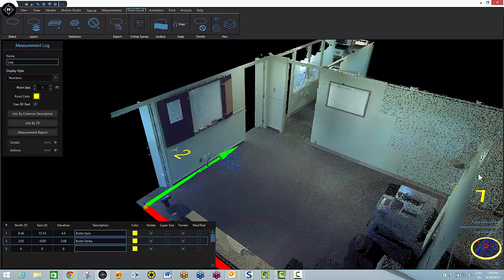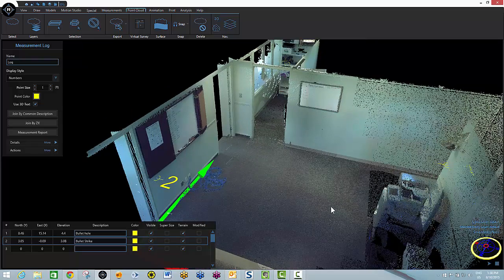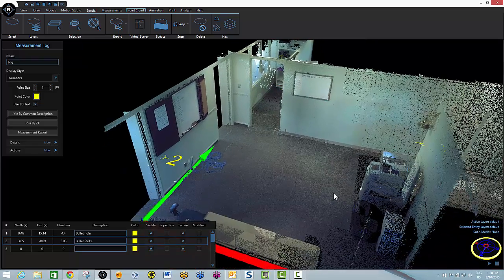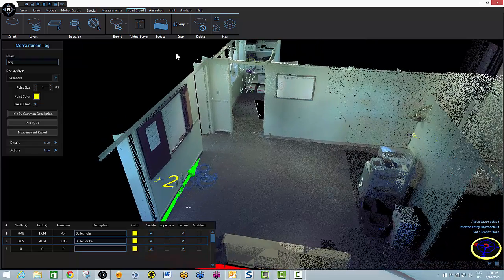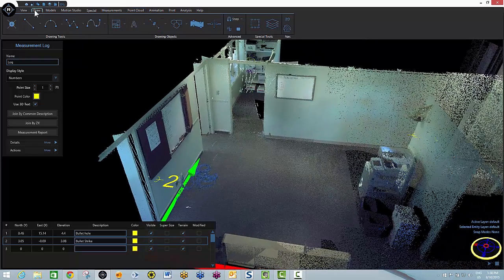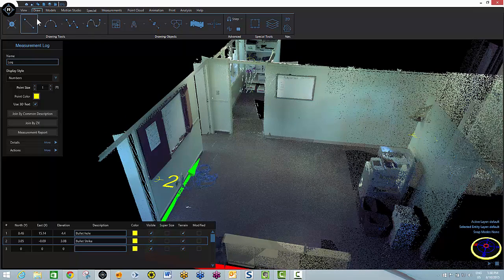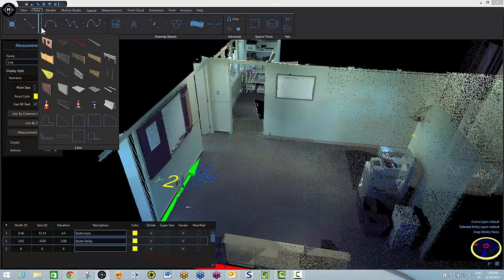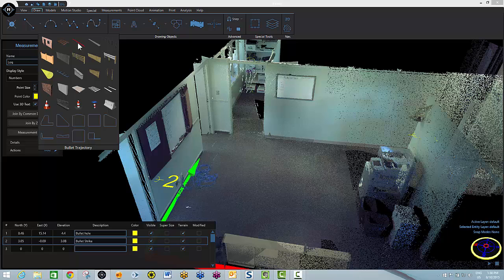So again, here's our bullet hole. Here's our bullet strike mark. Now we just simply need to apply the bullet trajectory tool. To do so, I go to my draw tab. Hit the pull-down menu by my line tool. And here's our bullet trajectory tool.